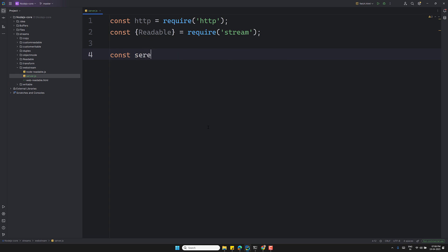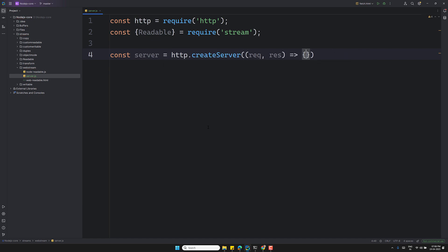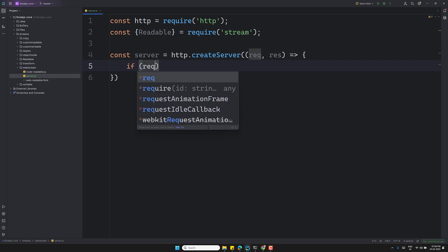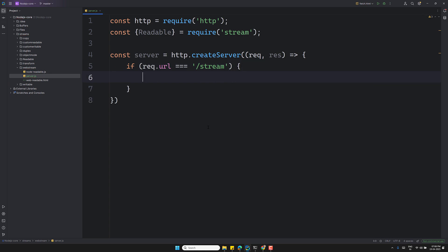Now let's create the server. We don't need to worry too much about the boilerplate — we'll learn about it as we go. So `http.createServer(request, response)` — and here, if `request.URL` is equal to `/stream`, then we need to do the logic.